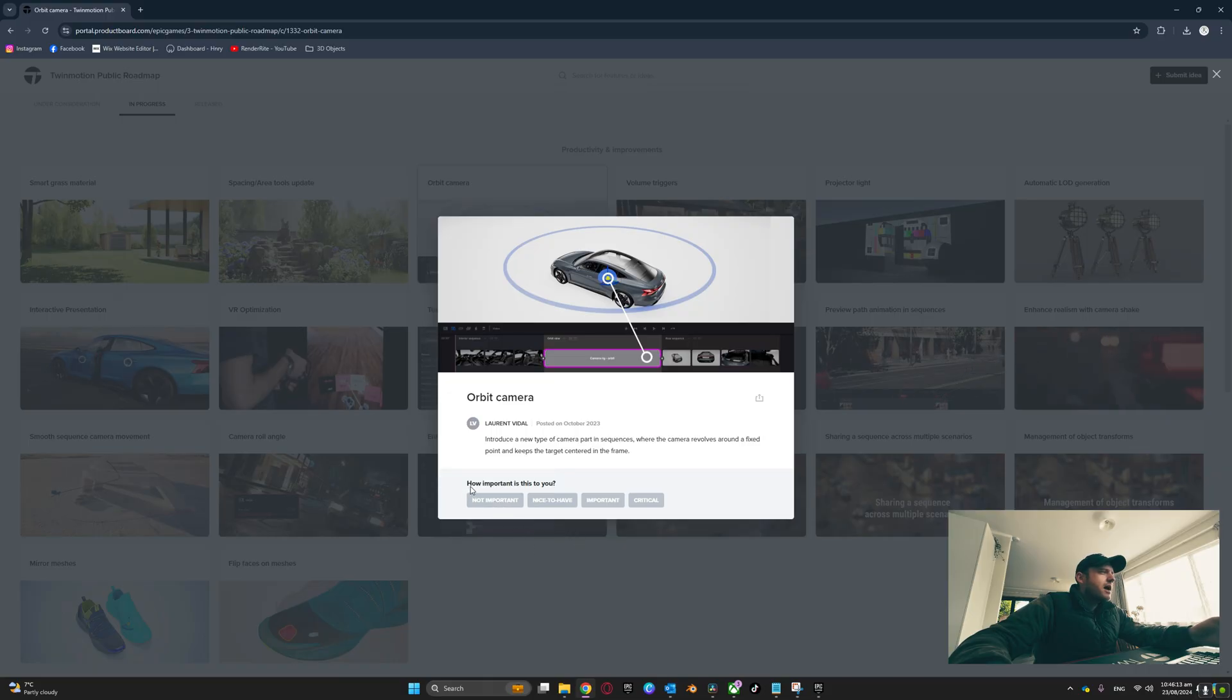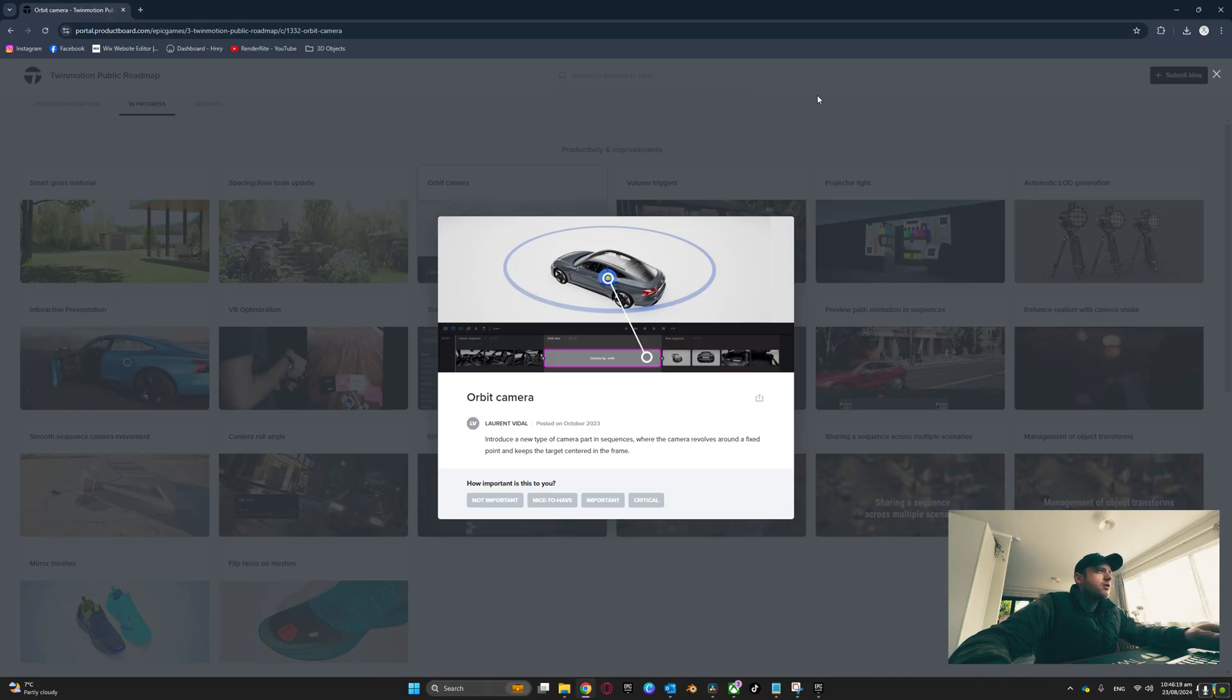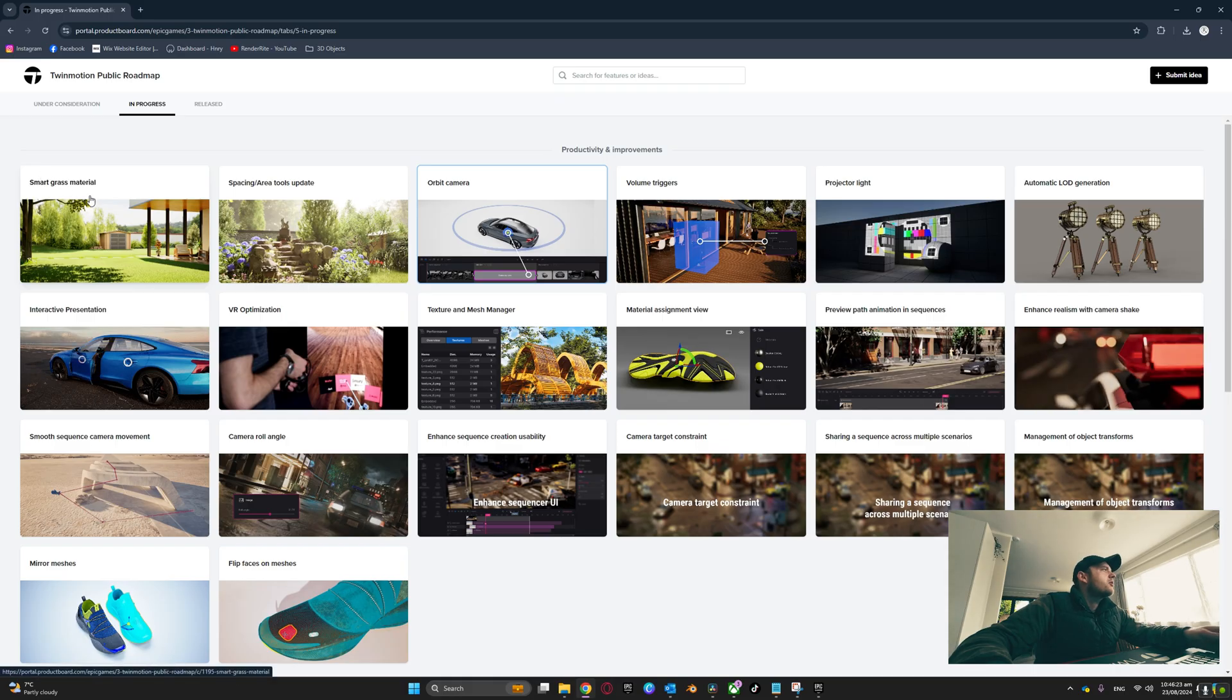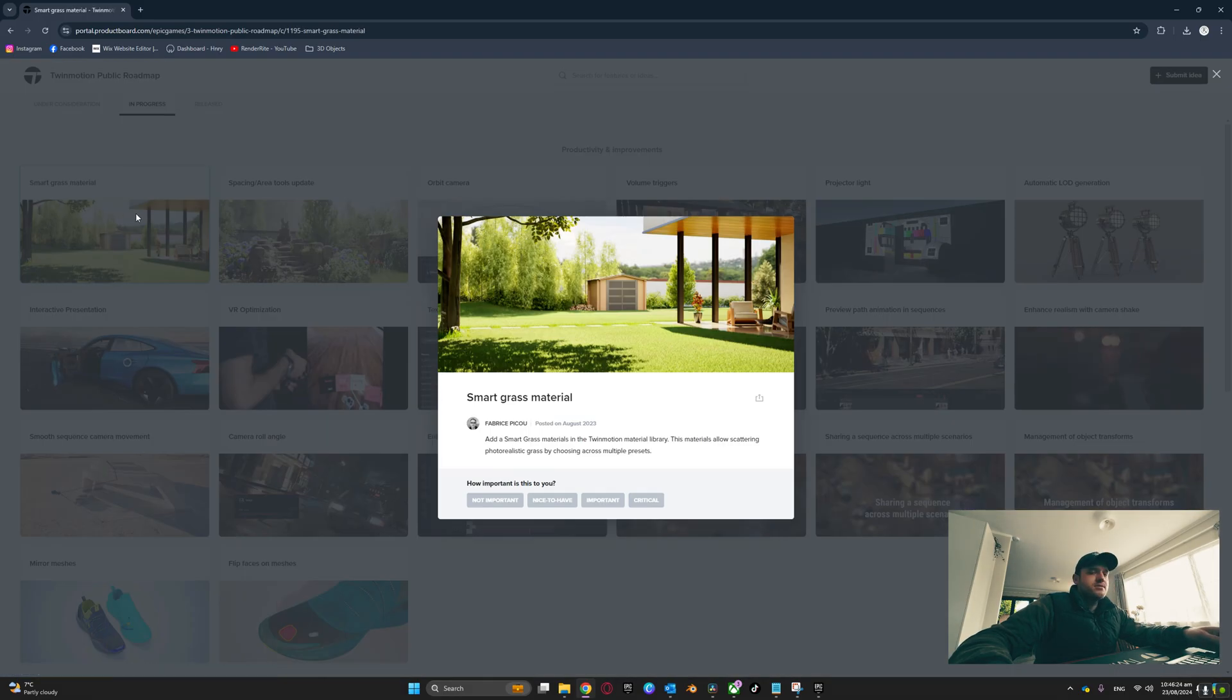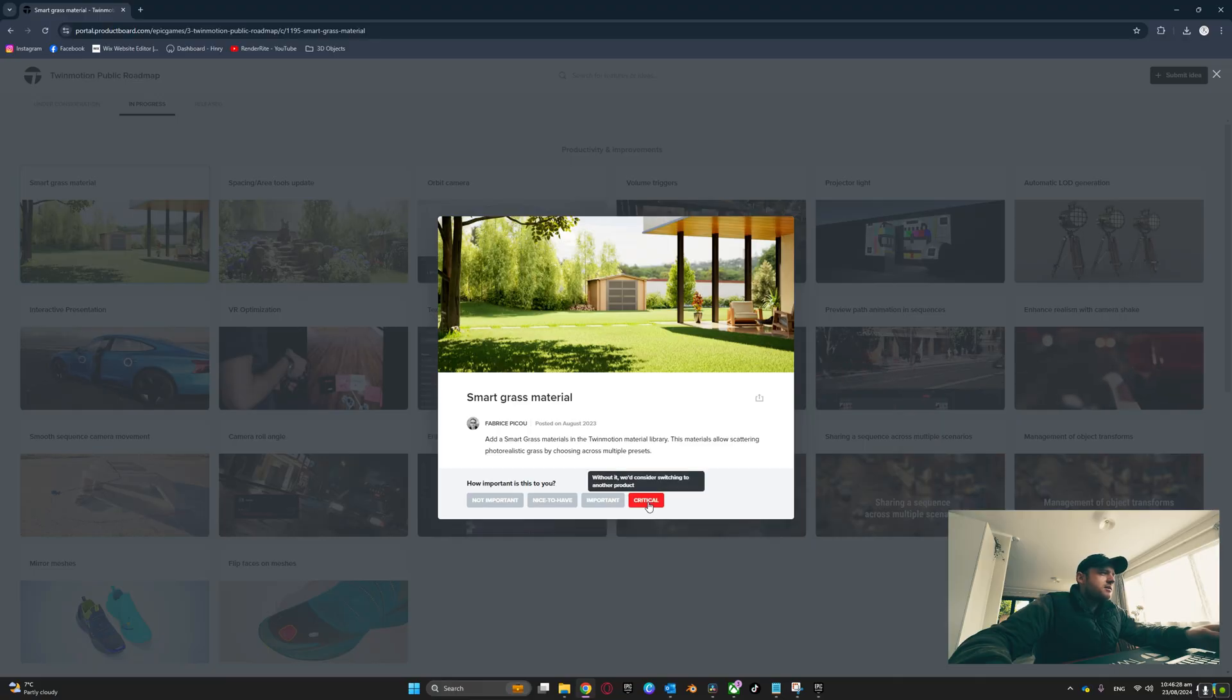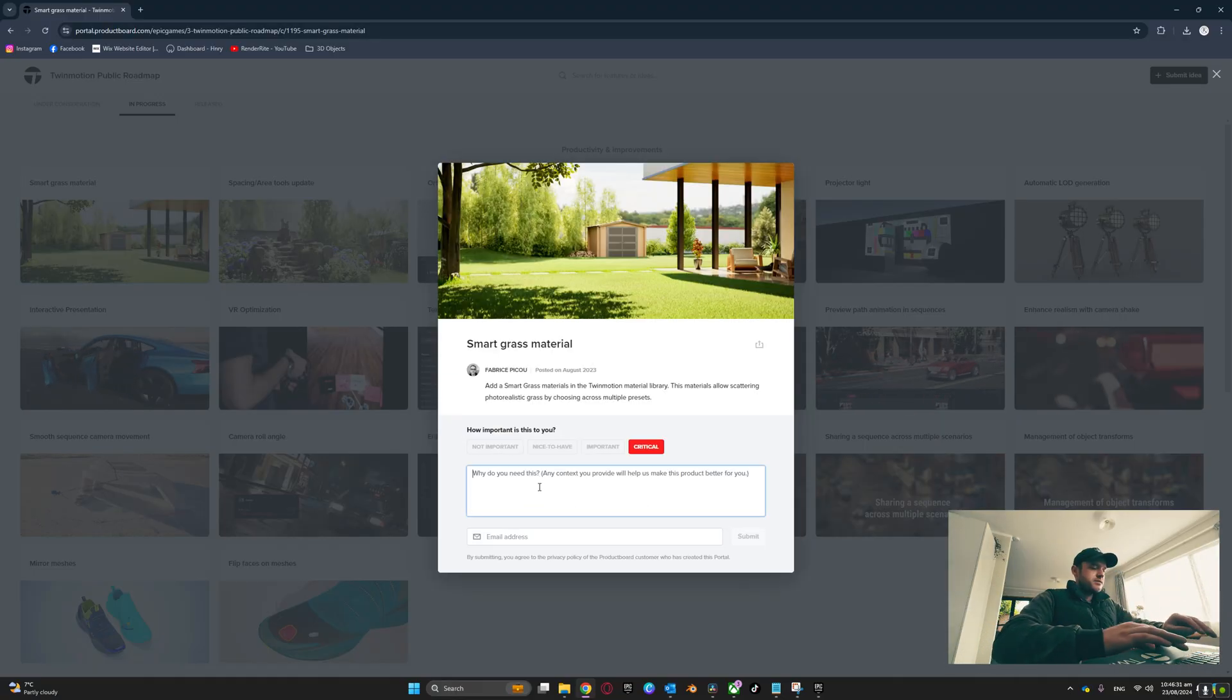You can actually click on these and go down to the bottom here and it's got 'How important is this to you?' - Not Important, Nice to Have, Important, or Critical. I've actually gone into the ones that mean a lot to me, like the smart grass material, because that's a big one that everyone is wanting. I just went down to Critical - 'Why do you need this?'